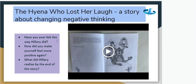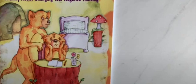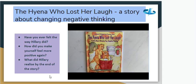Finally today we've got a story called 'The Hyena Who Lost Her Laugh,' and it's all about changing negative thinking. Whilst it's going, think about: have you ever felt the way that Hillary — that's the name of the hyena — did? How did you make yourself feel more positive again? And what did Hillary realize by the end of the story? The hyena who lost her laugh — a story about changing your negative thinking.